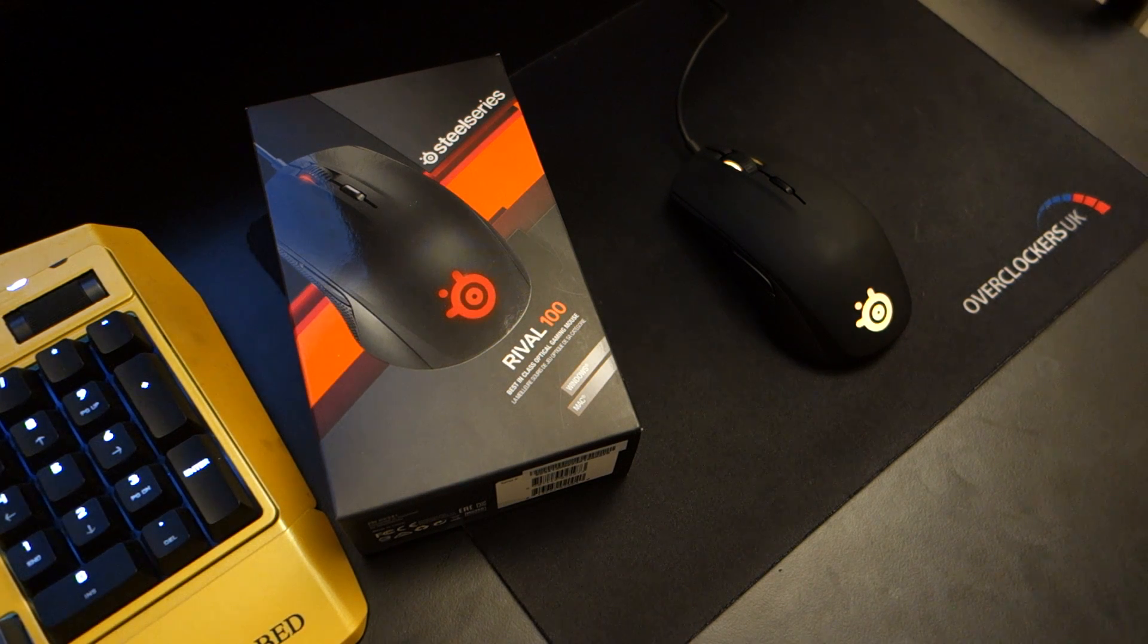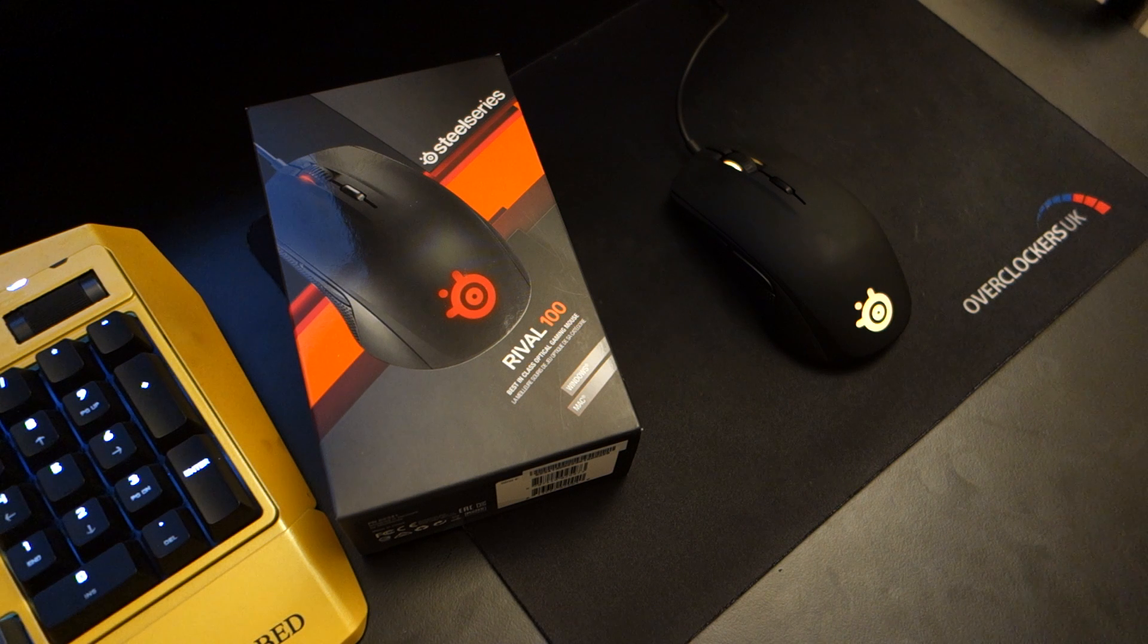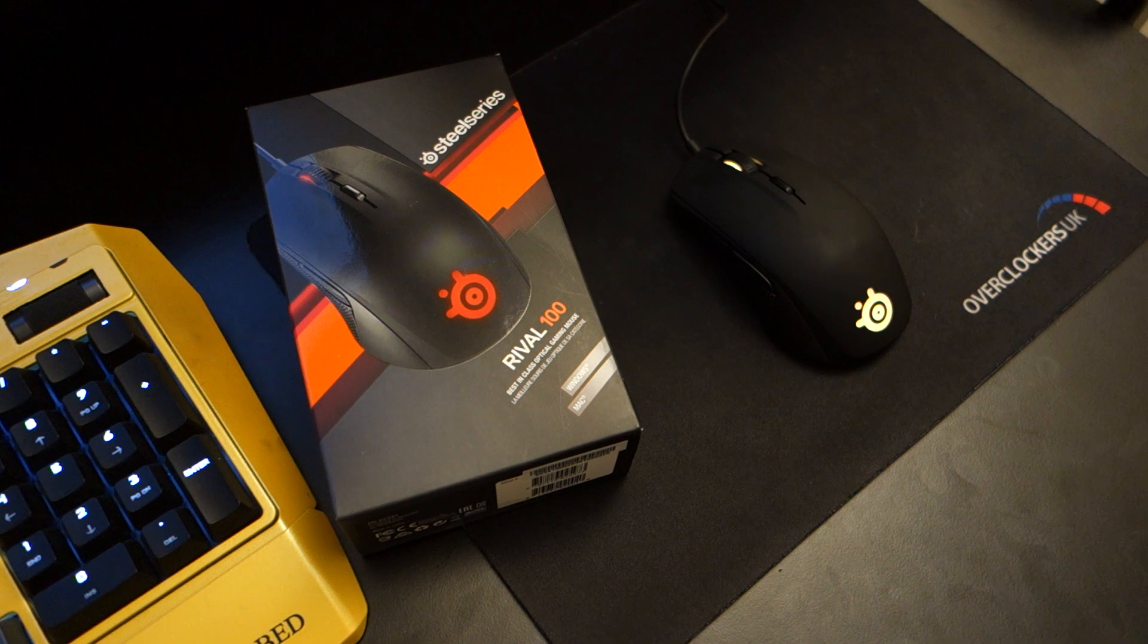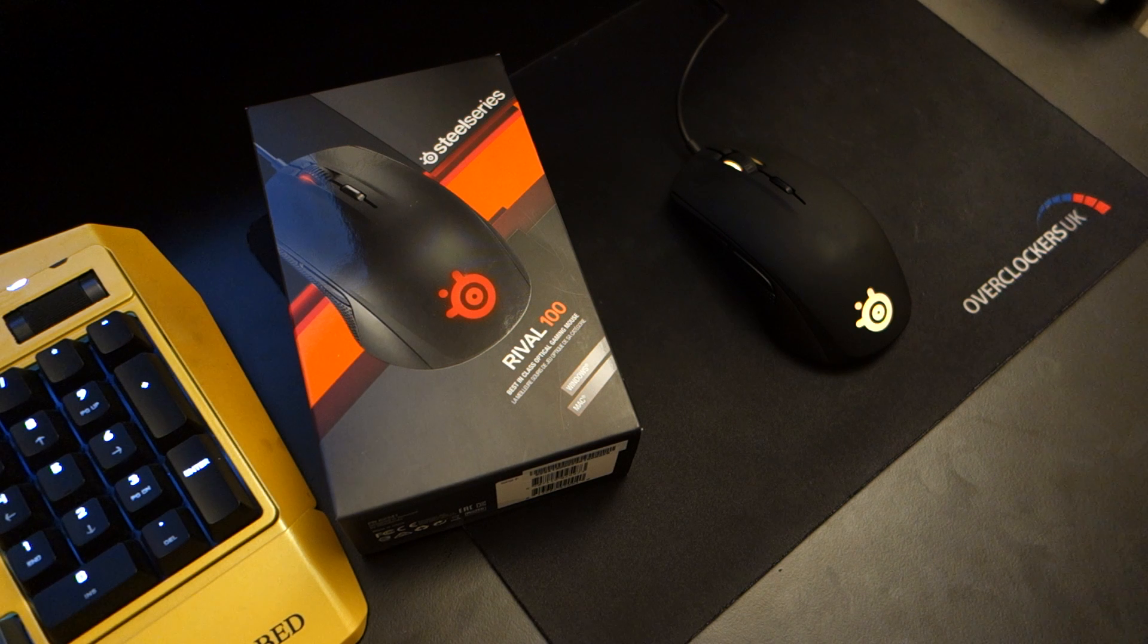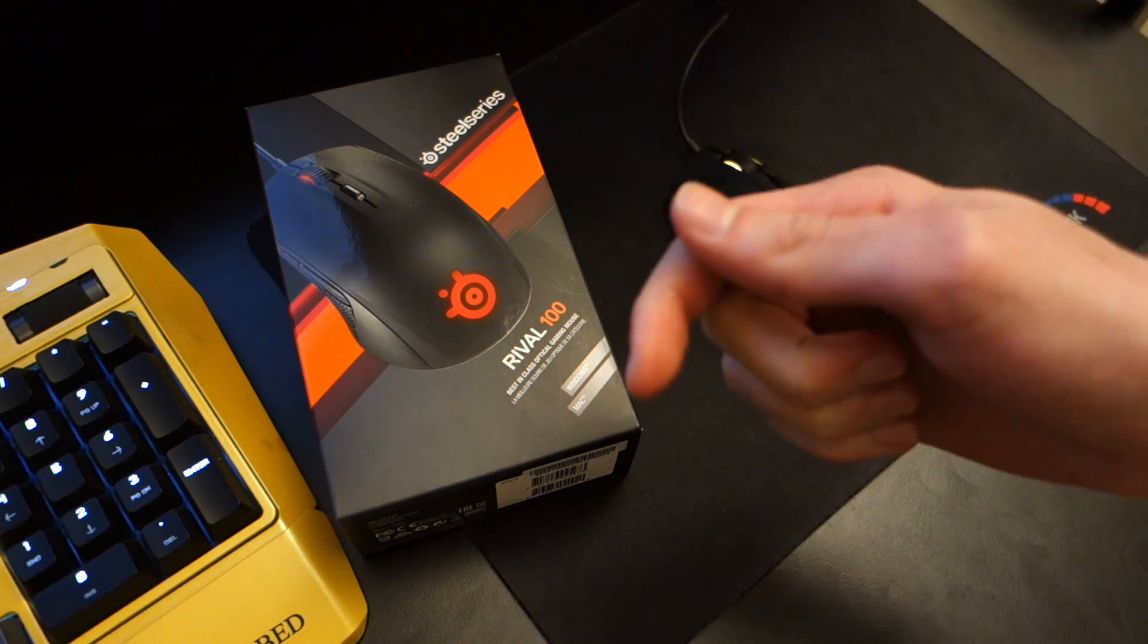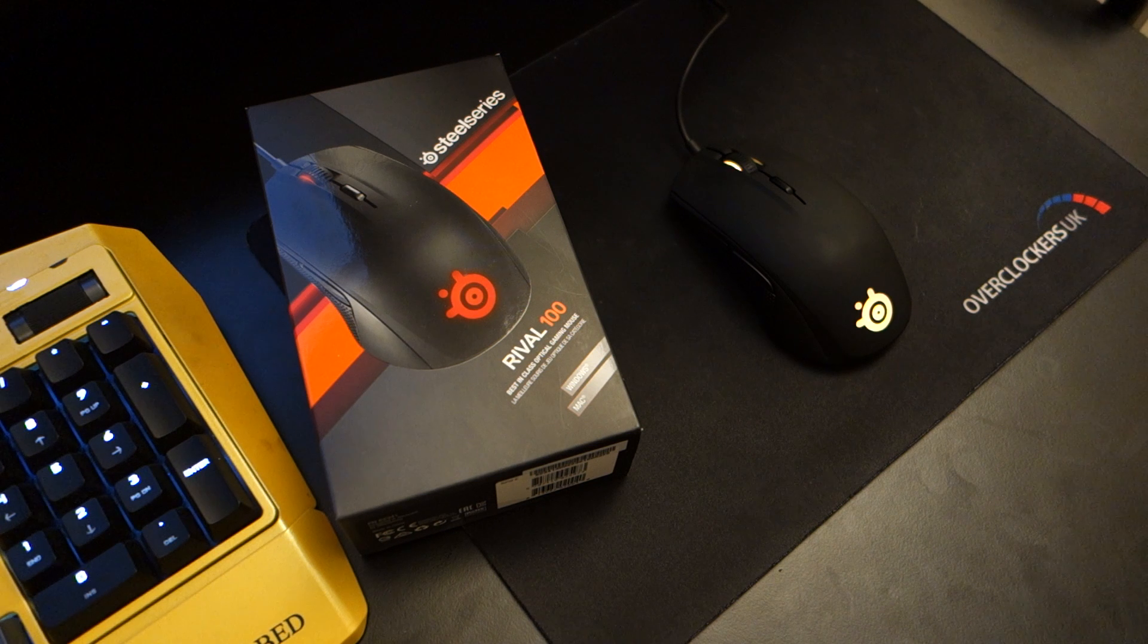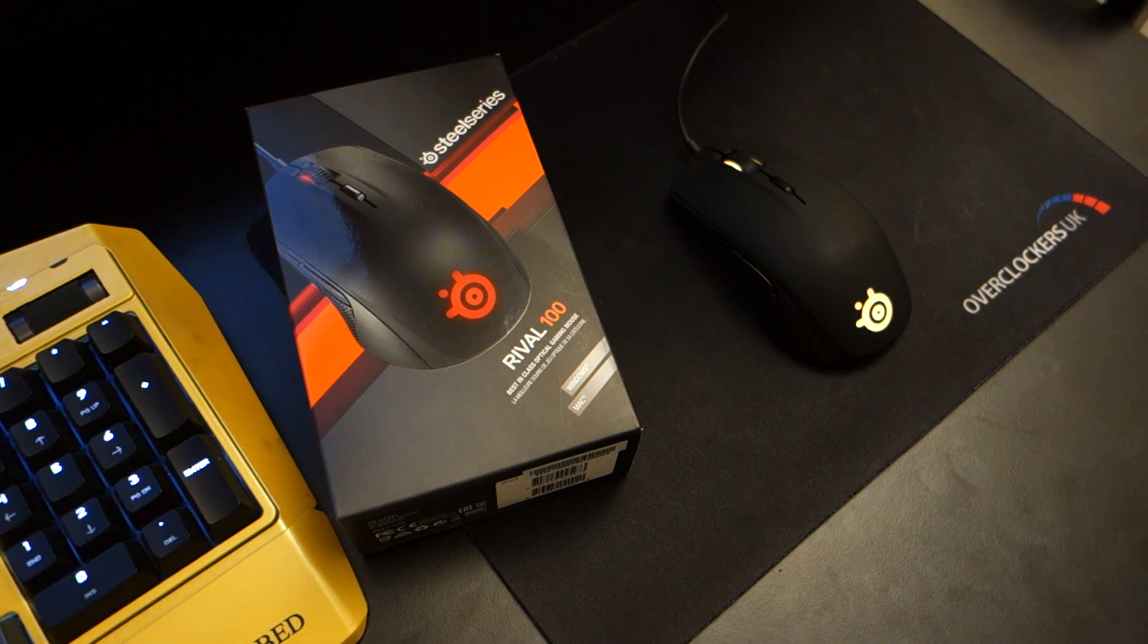Hey, what's up guys, Solidubbed here and today I'm doing a video review for the SteelSeries Rival 100 Optical Gaming Mouse. Now this mouse can be found for around £27 on Amazon UK and around $40 on Amazon USA. Links will be down in the description below, alongside a full written review on my website, so do check that out if you're interested.